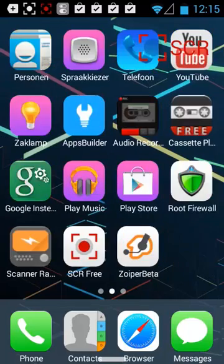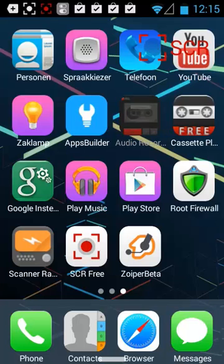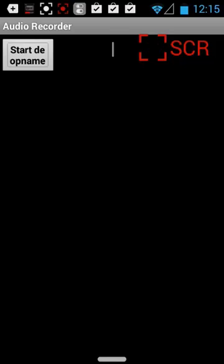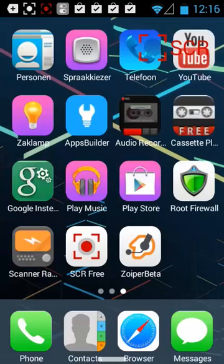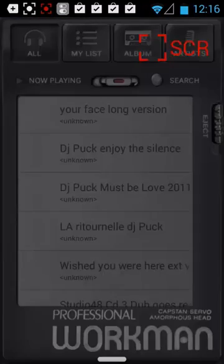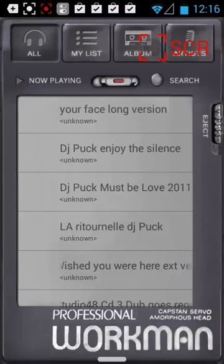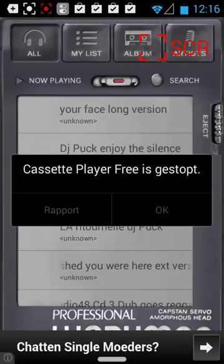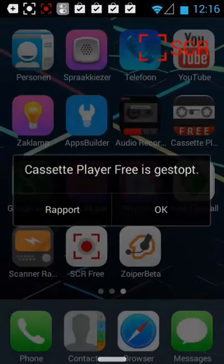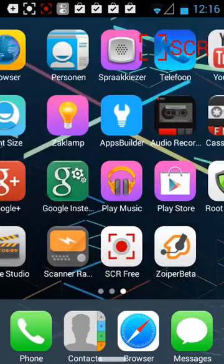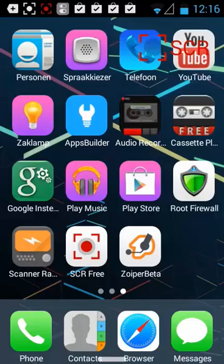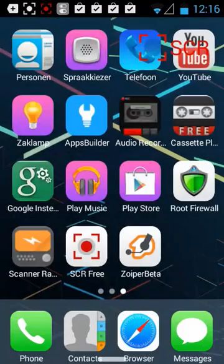We also have audio recorder here, as you can see. Do I want to close it? And we have a free cassette player. Is that my cassette player? Oh no, enjoy the silence. Cassette player has been stopped. Did you see that? But that is no big deal. We even have a scanner. Cassette player stopped, yes we know.